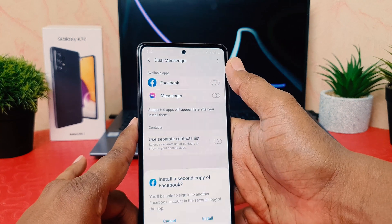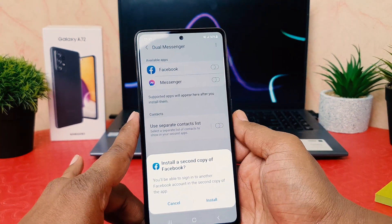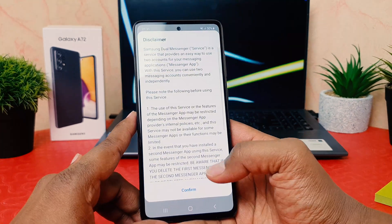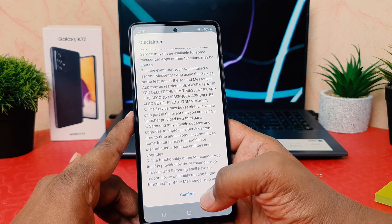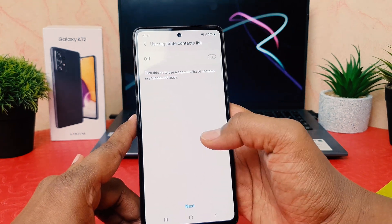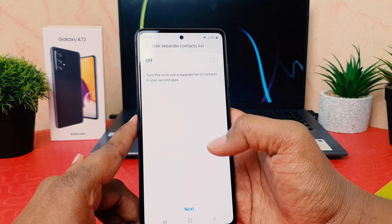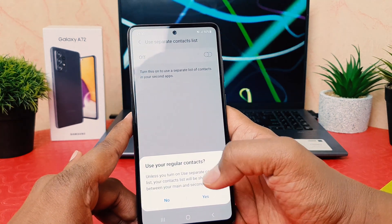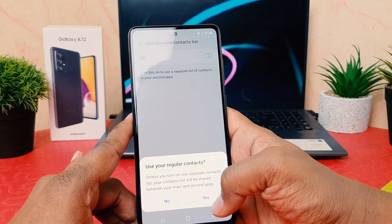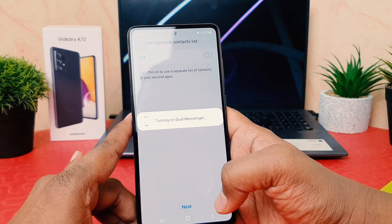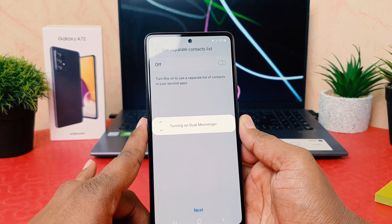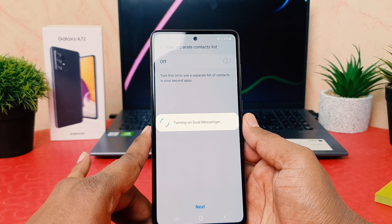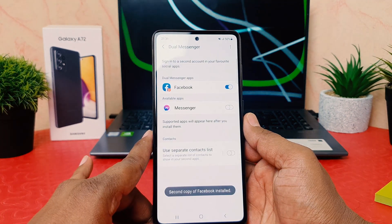When I click to turn on, it's going to install a second copy of Facebook. Click Install. It also gives you a disclaimer — click Confirm. It asks about using separate contacts; you can turn that on or off. I'll keep it as is and click Next, then click Yes for using regular contacts. Now you can see it's turning on dual messenger for Facebook, and it's taking some time to install.